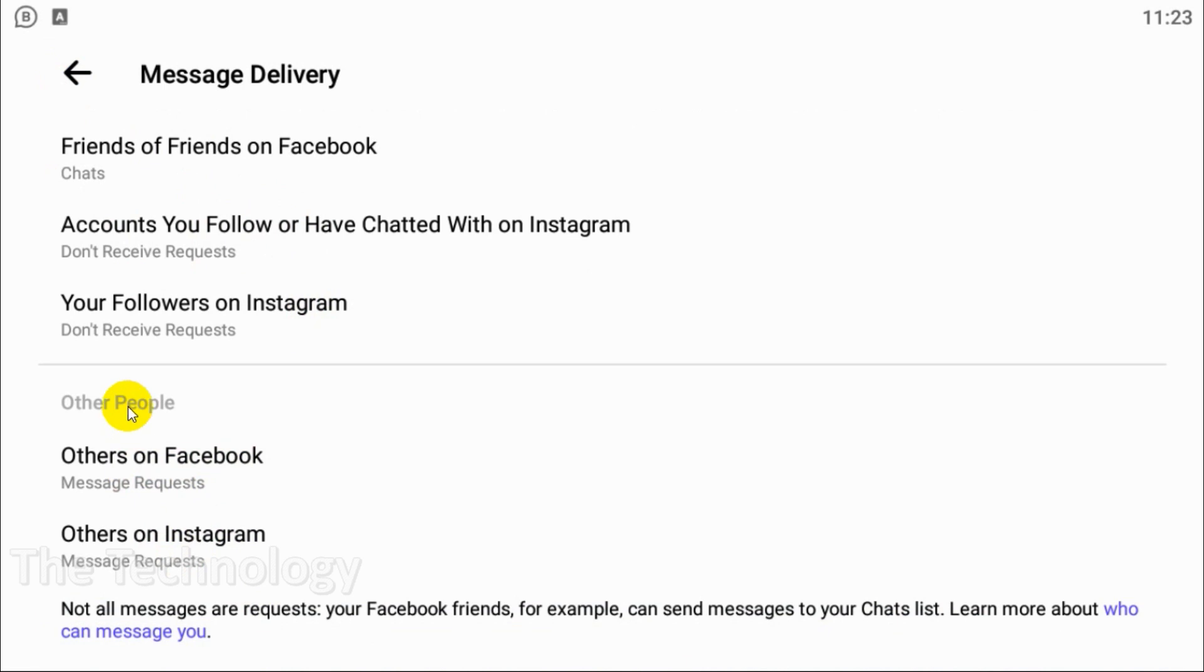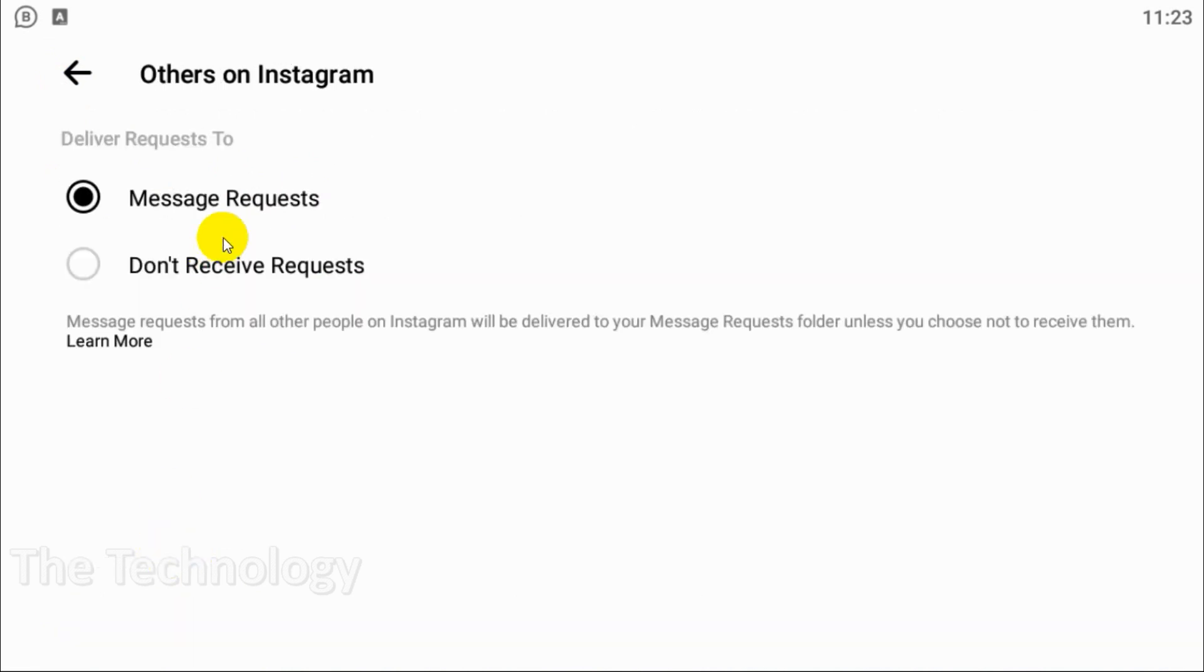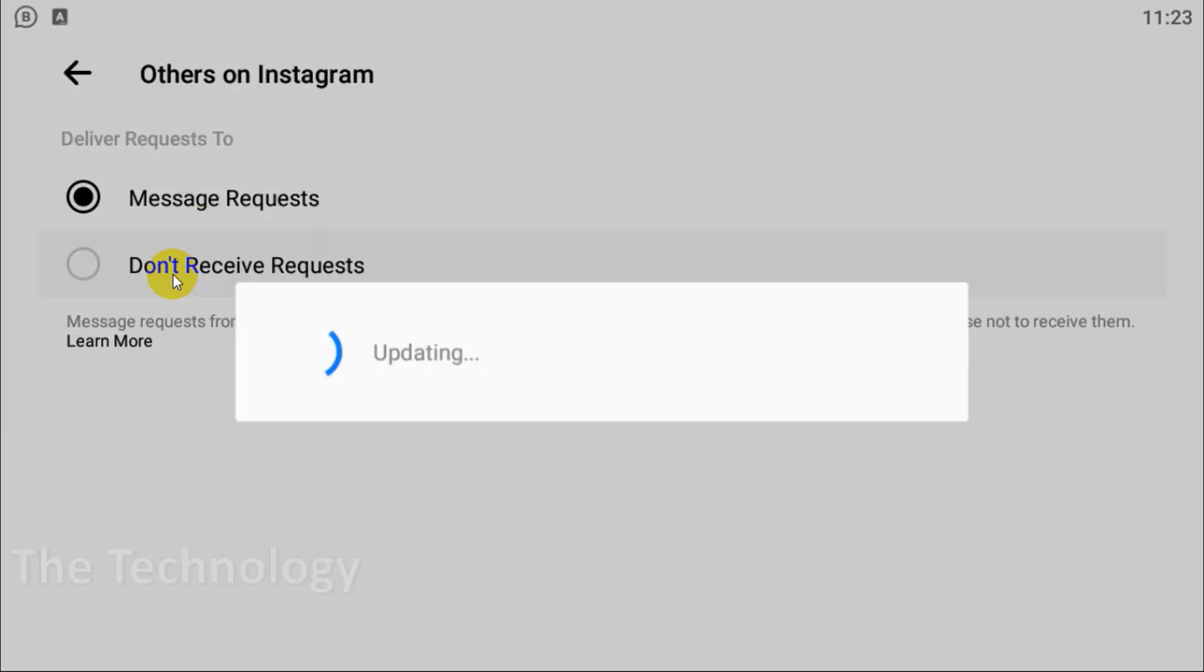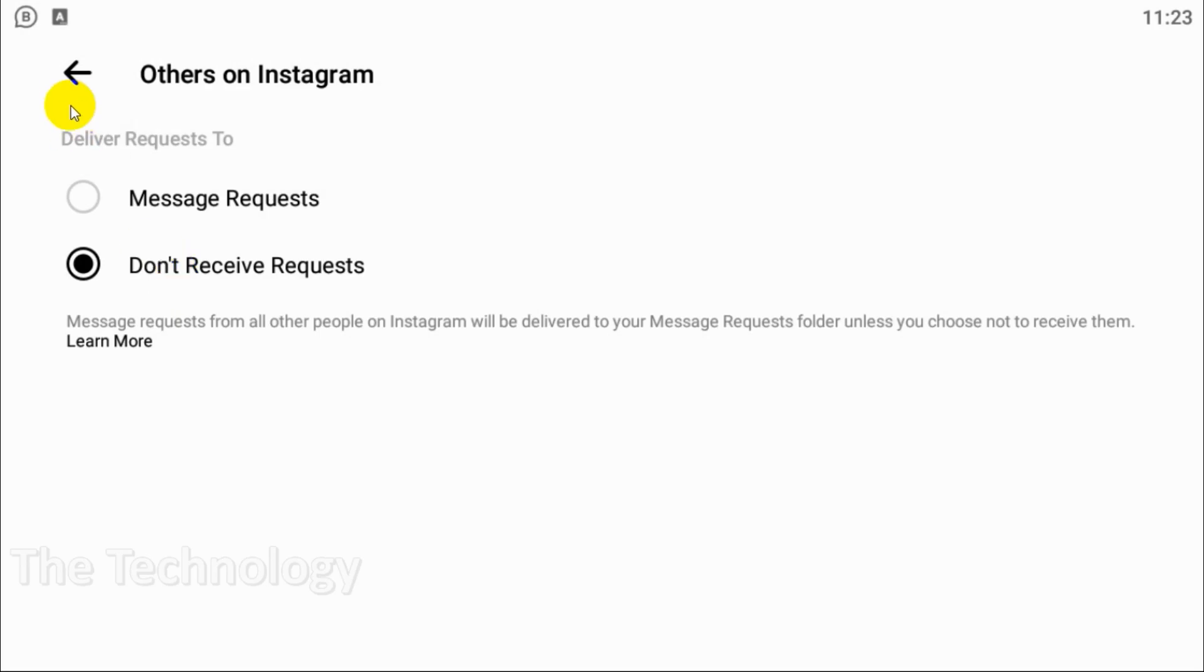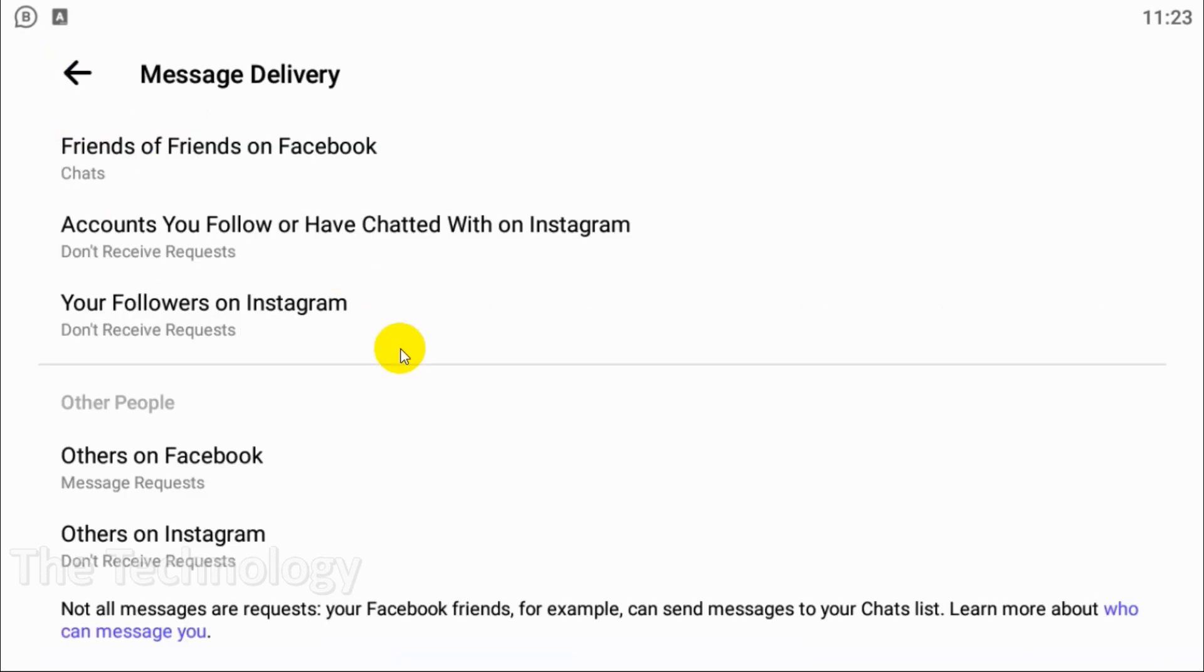And here you have an option for other people. You can change it to Don't Receive Request as well.